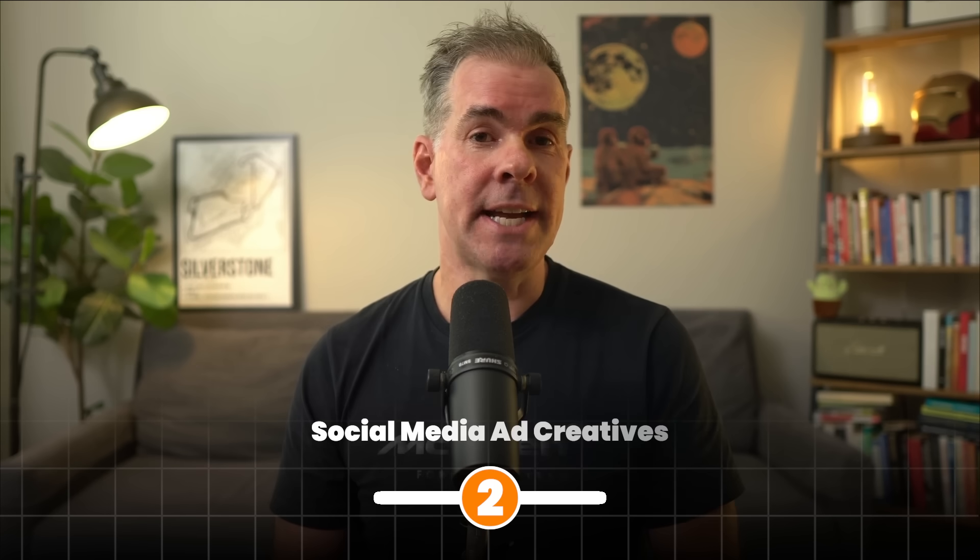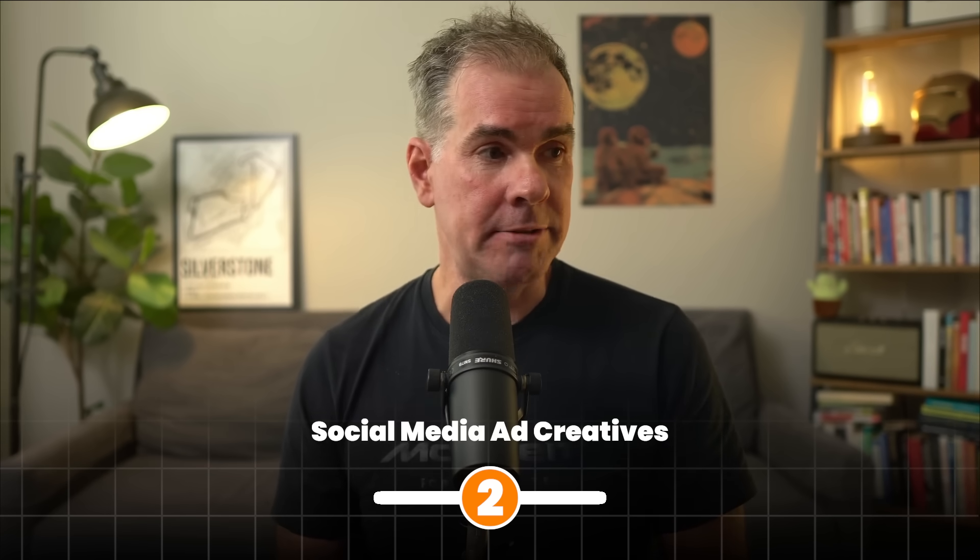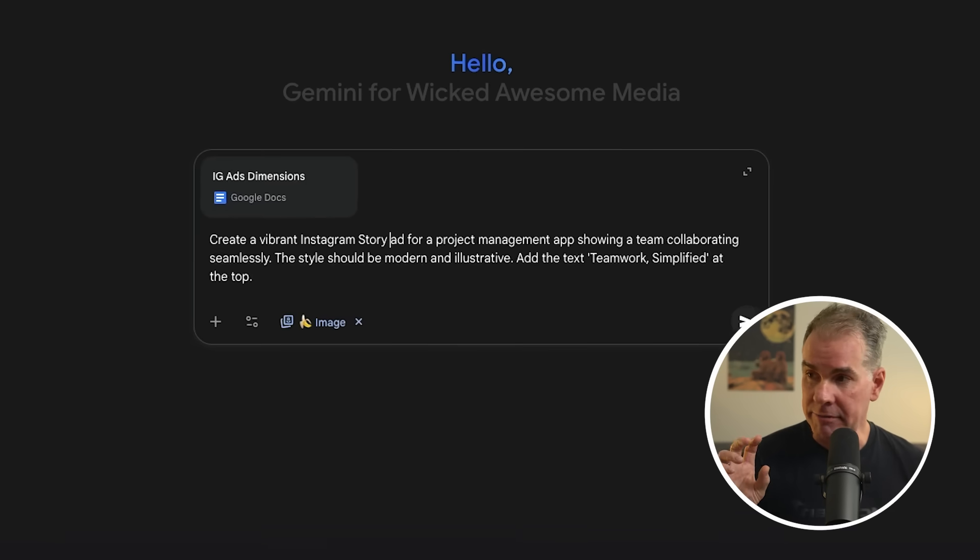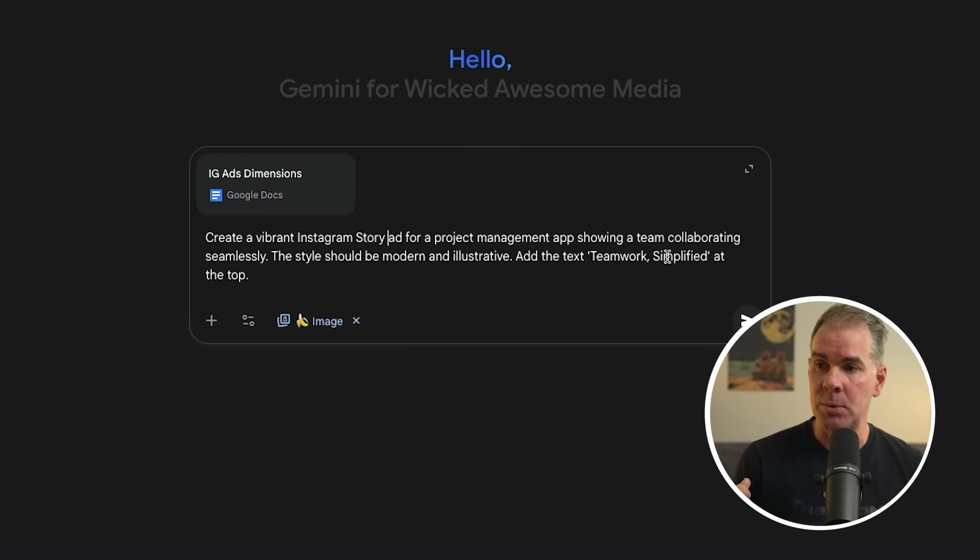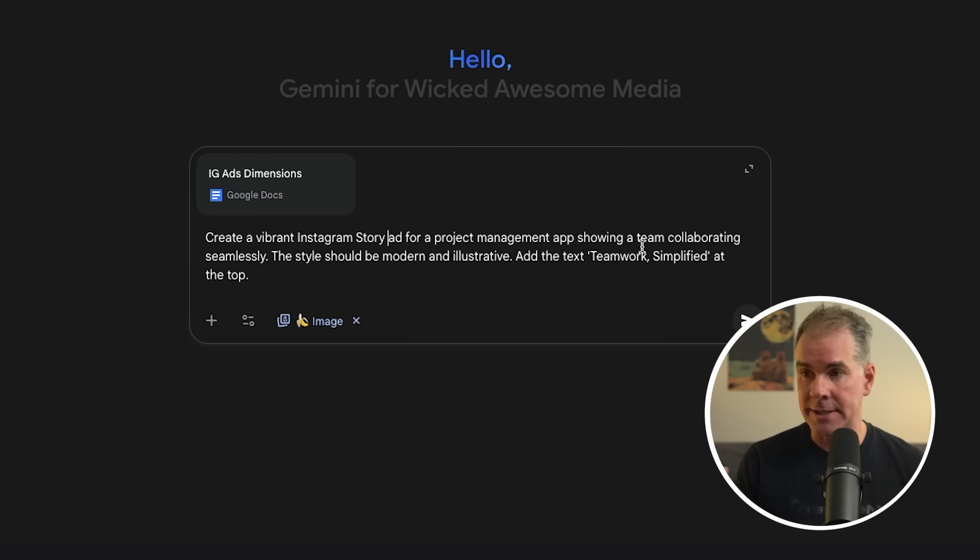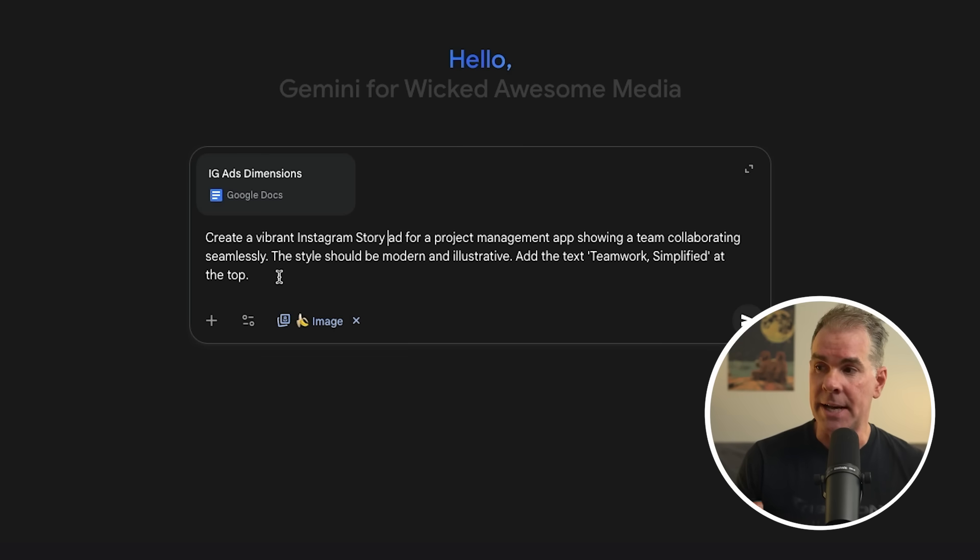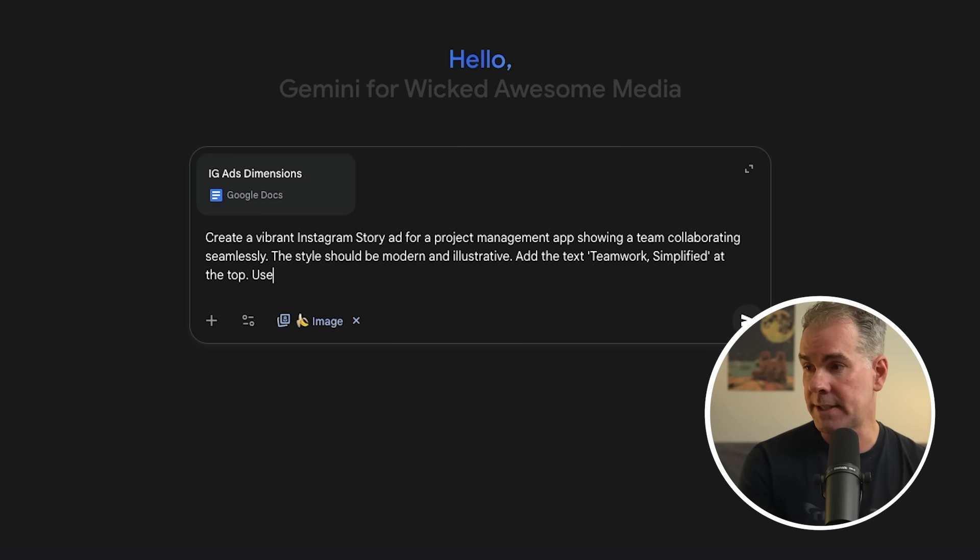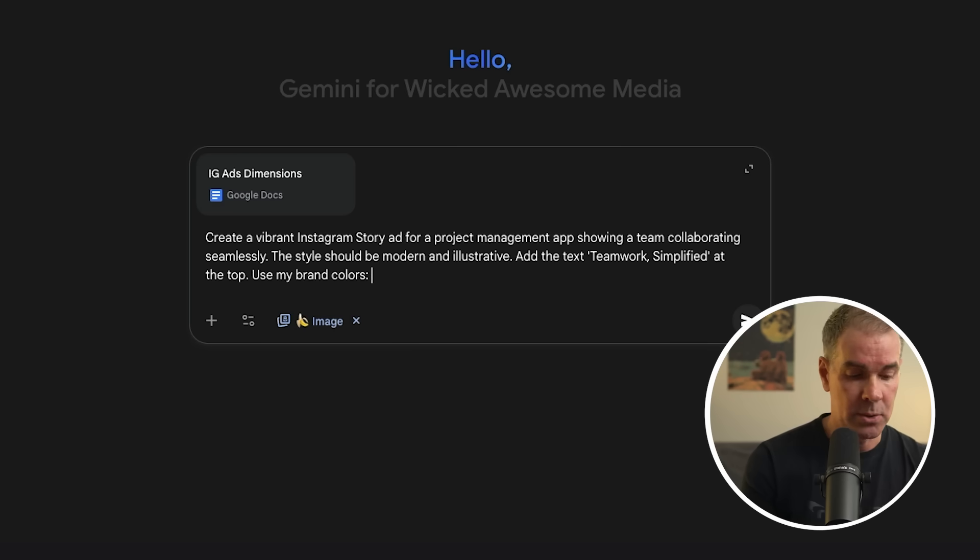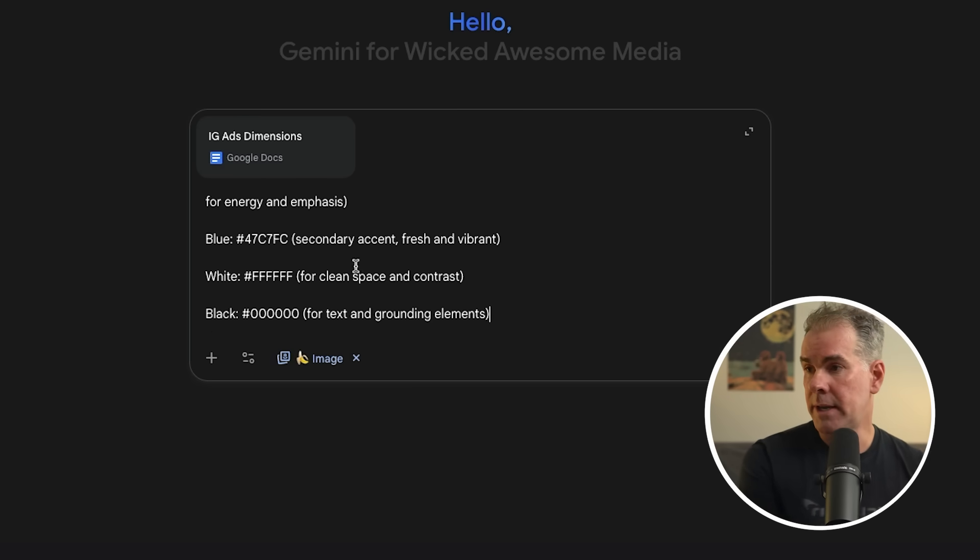For use case number two, we're going to create social media ad creative. For this example here, I'm going to say create a vibrant Instagram story ad for a project management app showing a team collaborating seamlessly. The style should be modern and illustrative. Add the text teamwork simplified at the top. Now, of course, I could add in my brand colors. So I can say use my brand colors, colon, and add the brand colors.